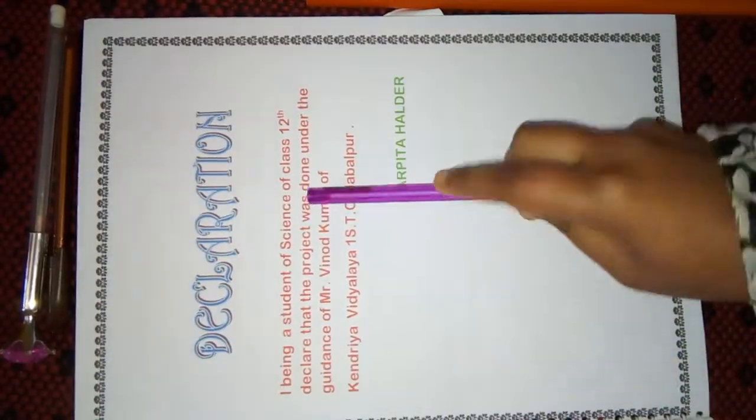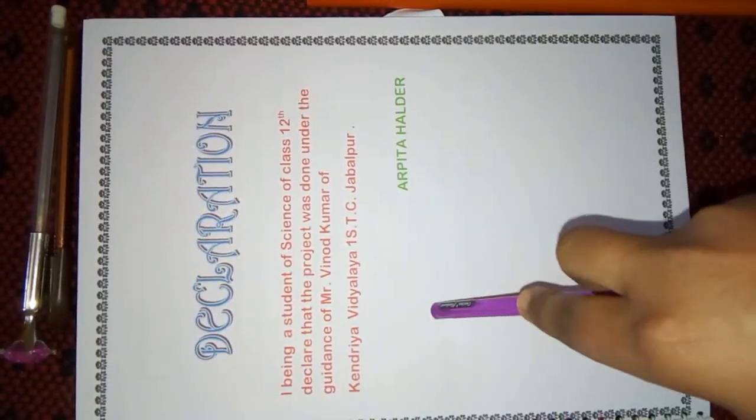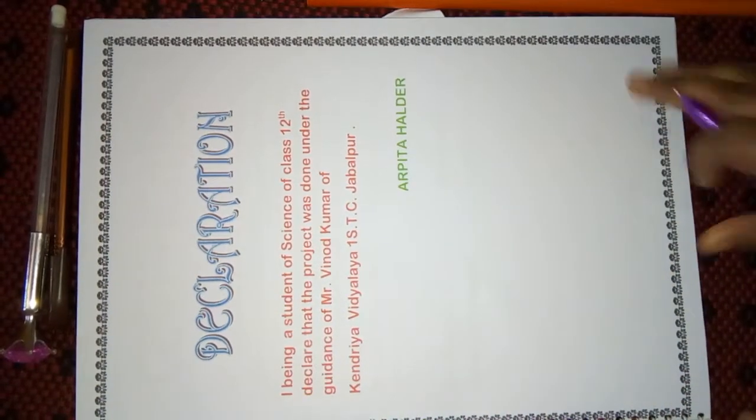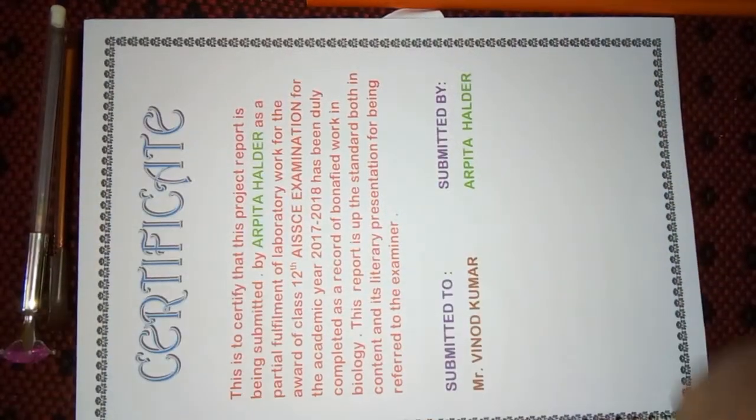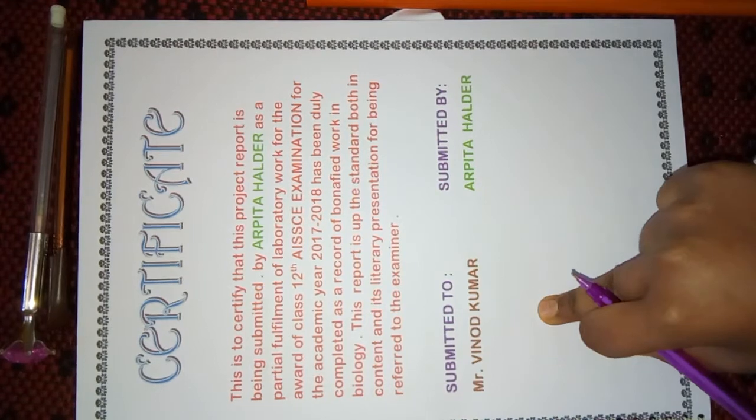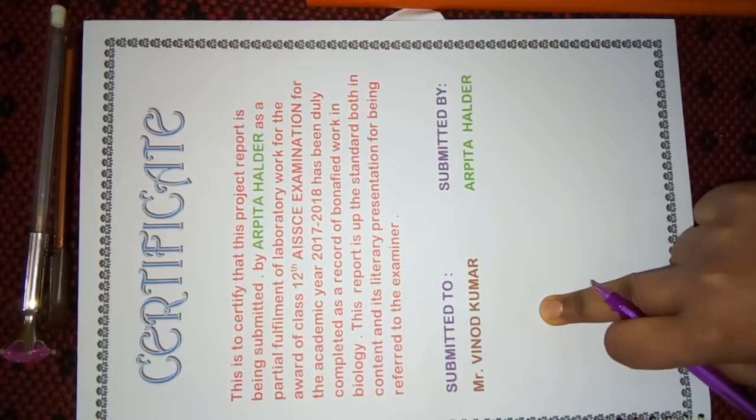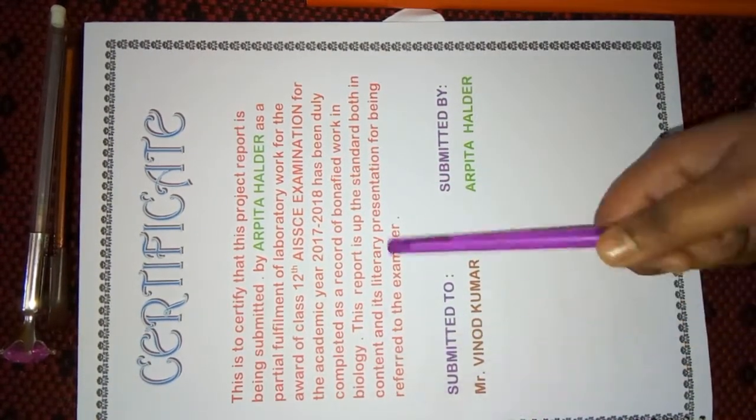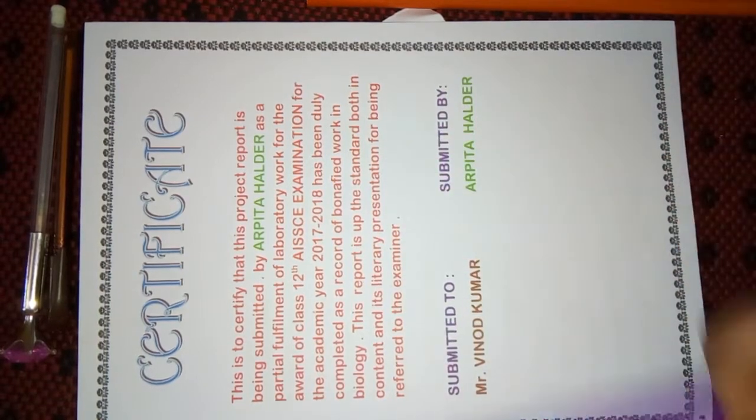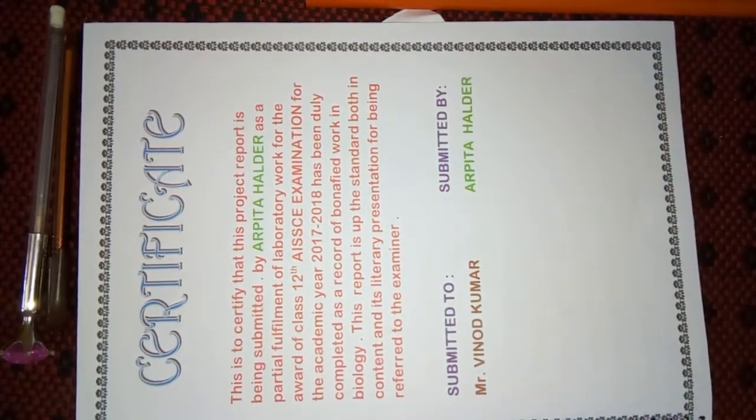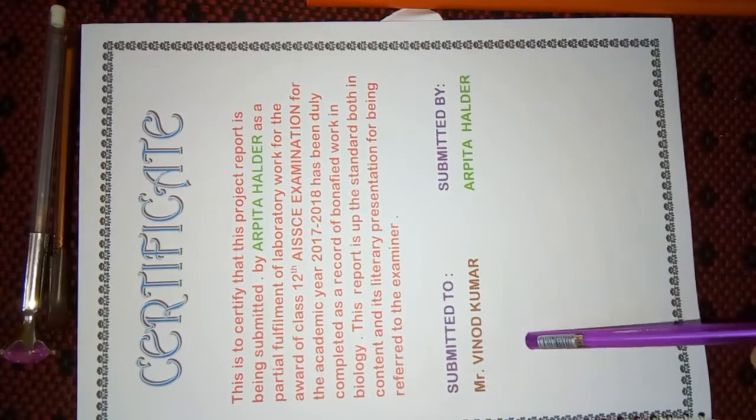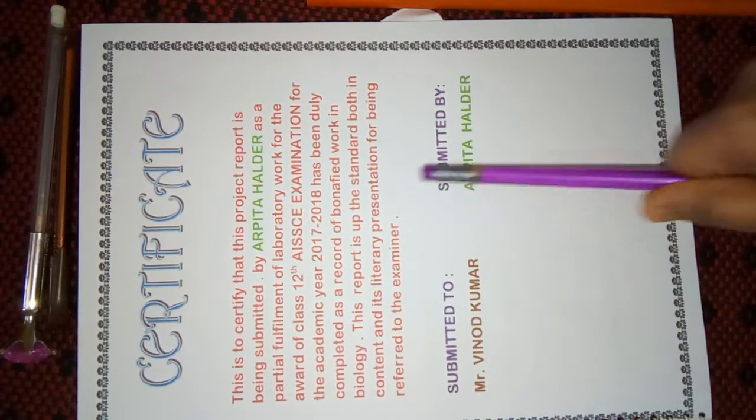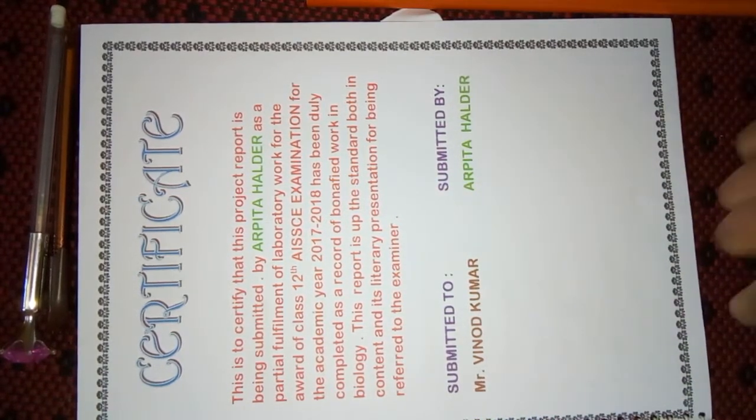The next page is the declaration, declared by my teacher that I had made this project. And next page is the certificate. Certificate includes why I had made this project. Actually, here it is written that I had made this project for the practical examination of 12th board examination. This is submitted to my teacher's name and submitted by my name.